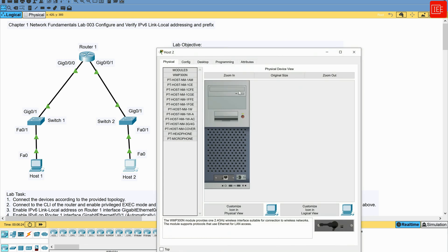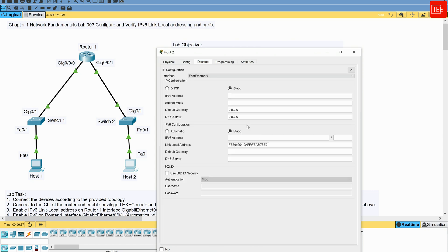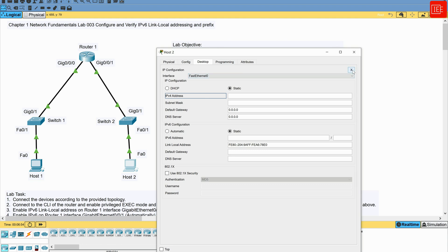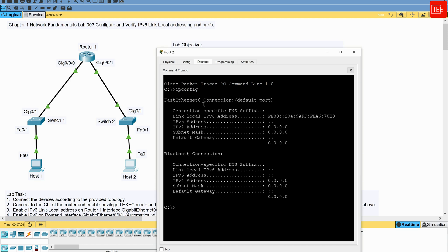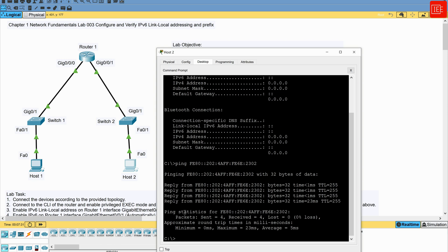Moving to Host 2, I go to Desktop then IP Configuration, where the IPv6 link-local address is already auto-assigned. I copy that address, exit the application, and open the command prompt. Running 'ipconfig' confirms the link-local address is present. I then ping Router 1's GigabitEthernet 0/0/1 link-local address, and we get a successful reply from Router 1. This covers steps seven through ten.